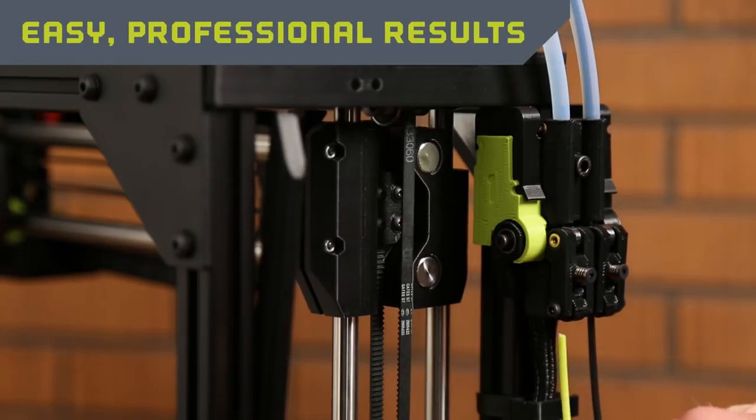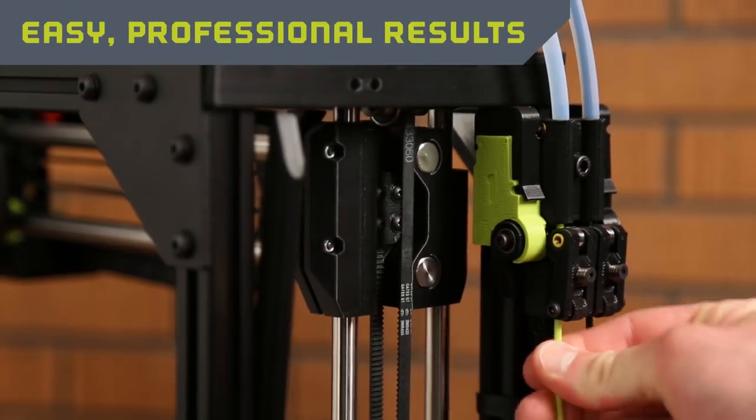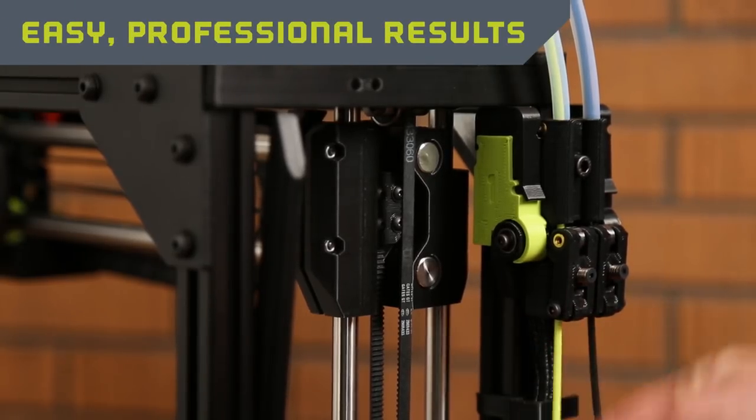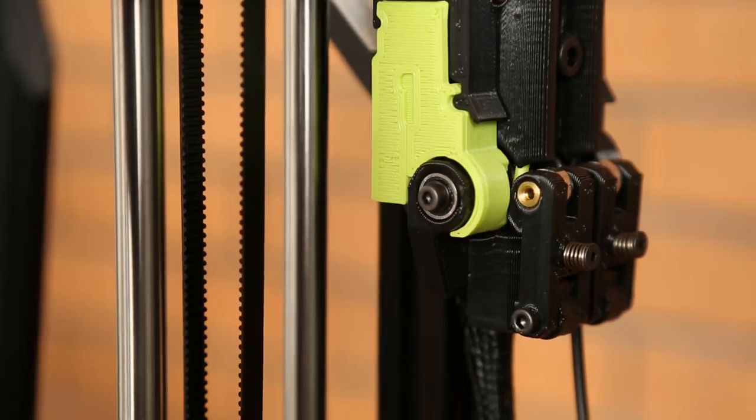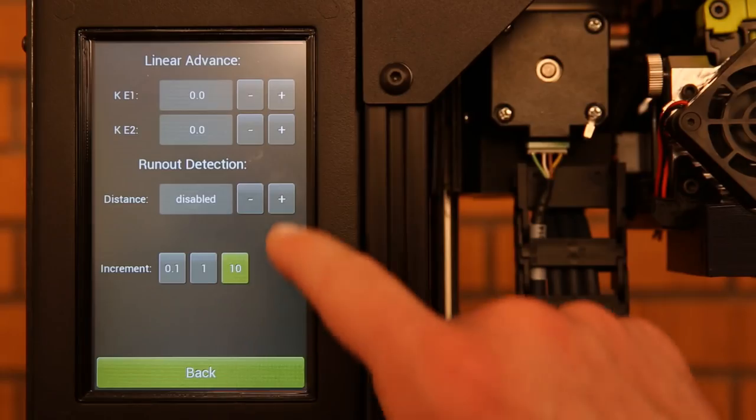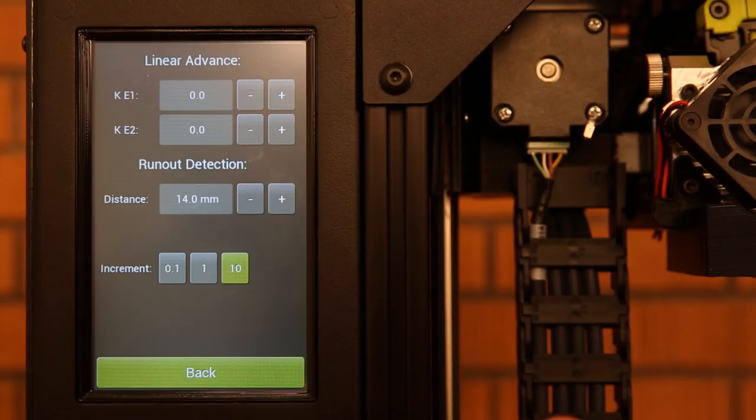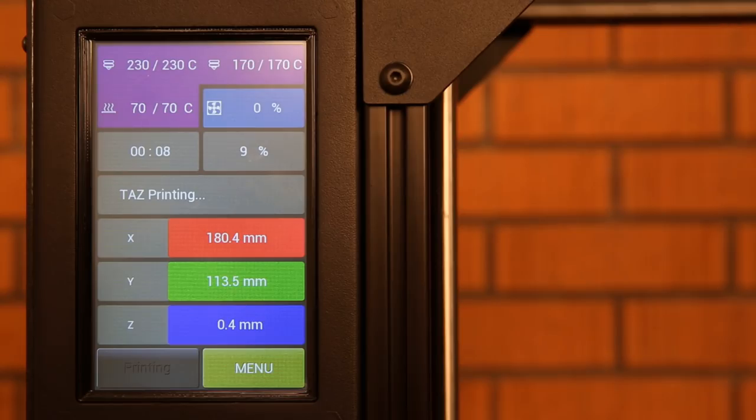An intuitive new filament run-out detection system pauses your print when it's time to switch reels. In addition, the system also identifies other flow issues such as clogged nozzles, stripped filament, and heat creep.